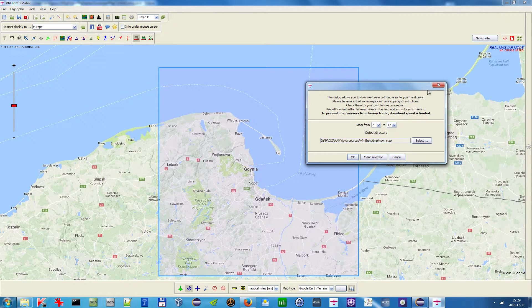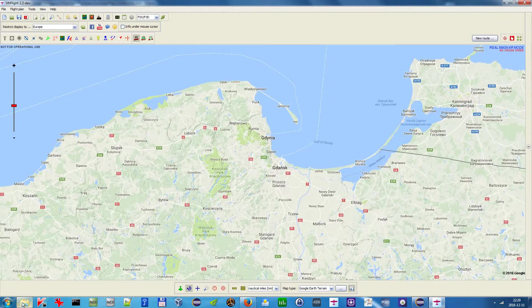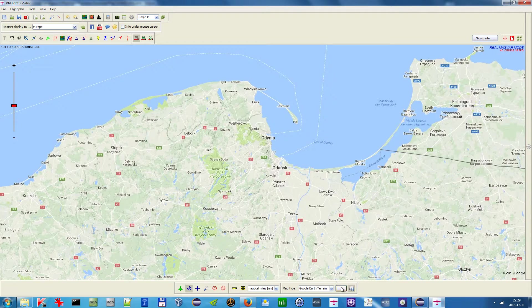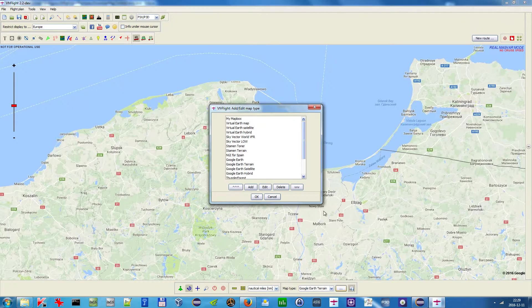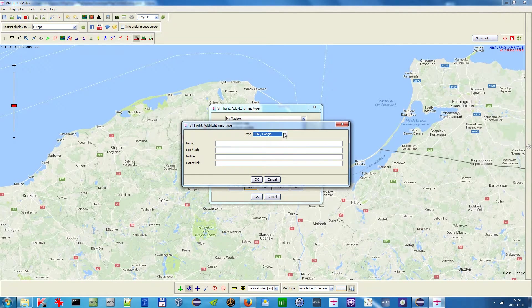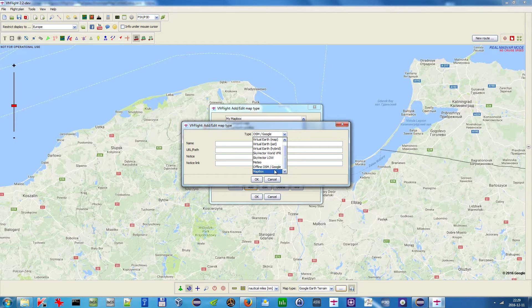Now, how do you use this downloaded map? Go to 'Edit Maps', add a new one, and select 'Offline Map'. Provide any name you want.